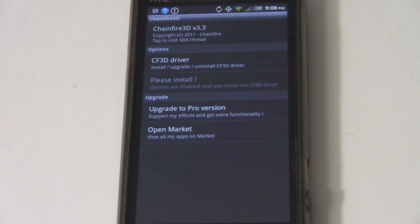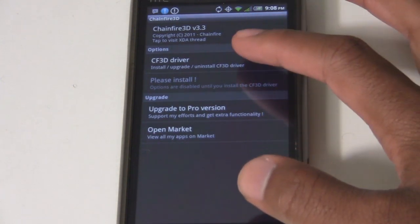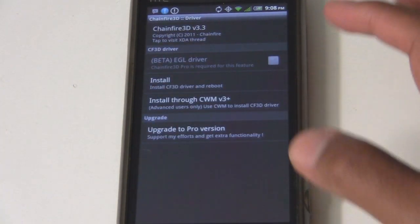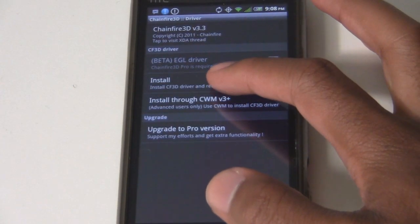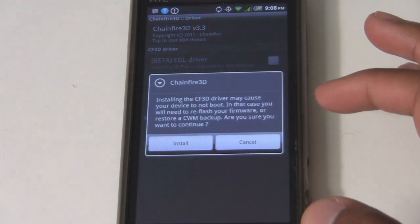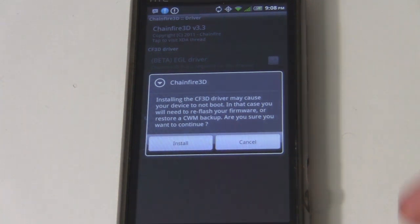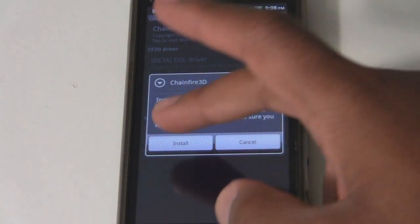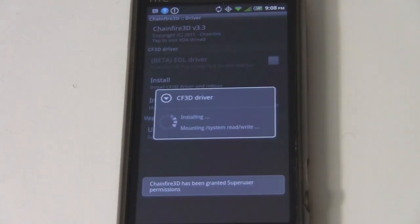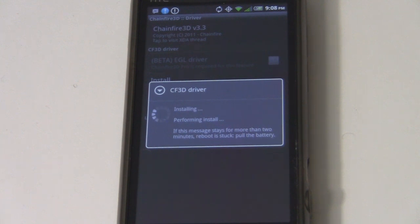After you install it, open it up, go to Chainfire 3D Driver, and hit Install. What this does is install the driver and reboot your phone. Please remember that your phone must be rooted in order for this to work. Hit install and it's going to reboot your phone.